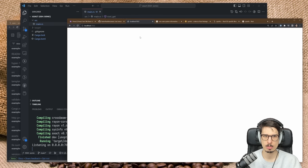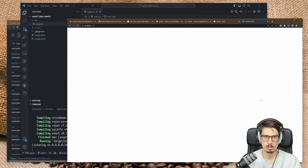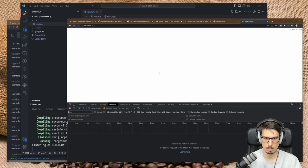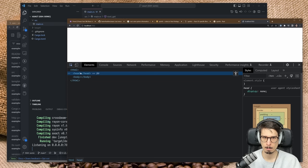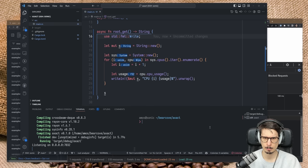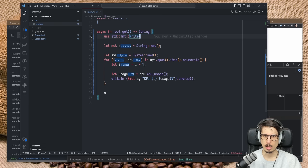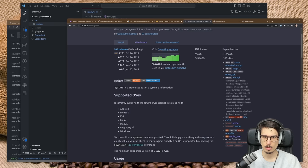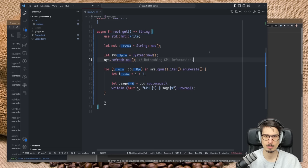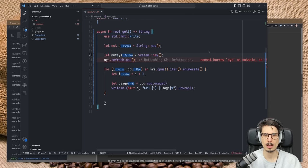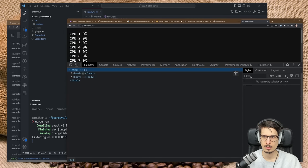If we visit the endpoint now, nothing shows. Looking at the network tab — it just prints nothing. It thinks we have no CPUs at all. I think we forgot to call refresh_cpus — the docs told us to do that and we just didn't. My bad.